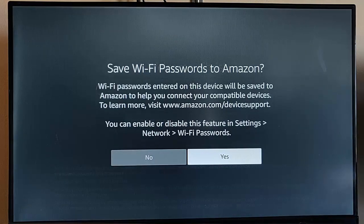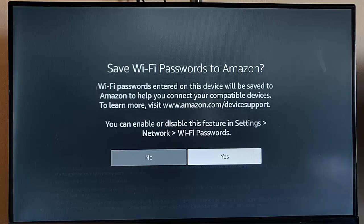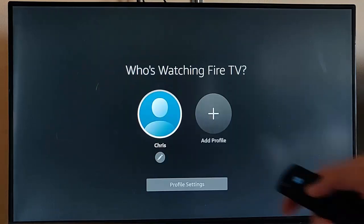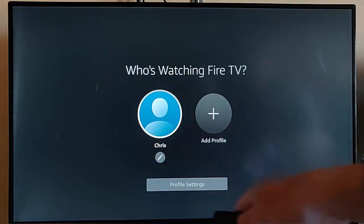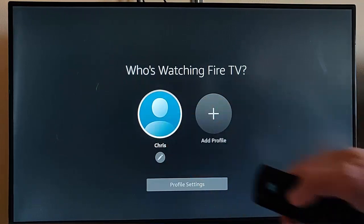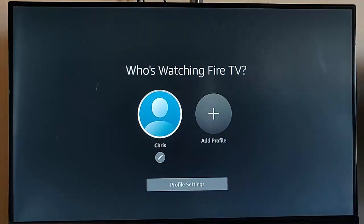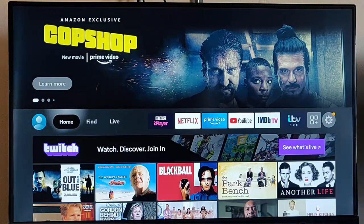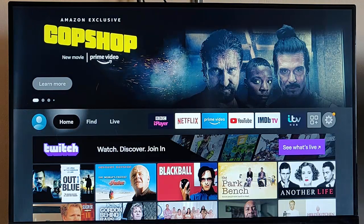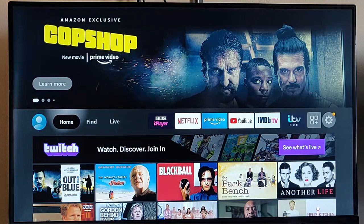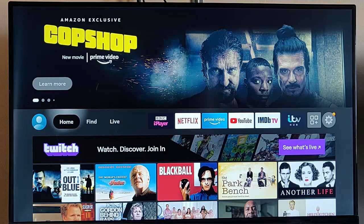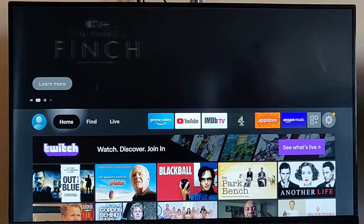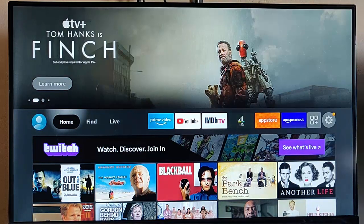It's now successfully registered. And it's just asking us to confirm. So I'm just gonna hit the middle button on the remote to continue. And it's asking us, do we want to save the wifi passwords? It's entirely up to you whether you want to save them or not. I'm gonna say yes to that. And they got asked us to select our profile, so I'm just gonna select mine there just by pressing the middle button. And there we go.